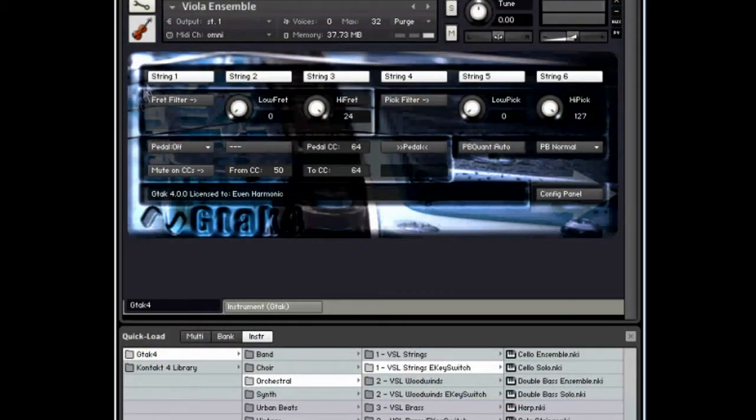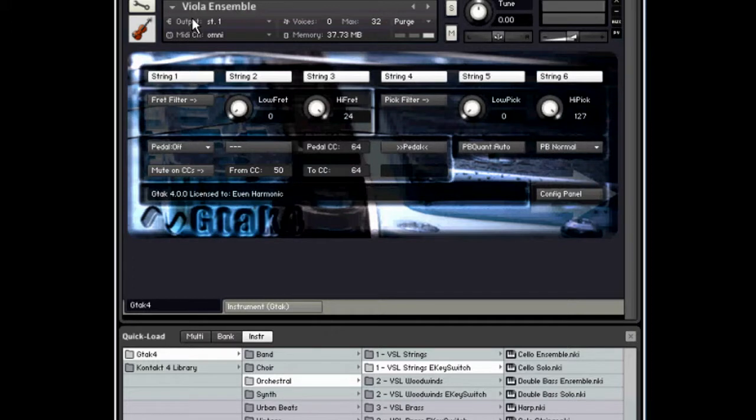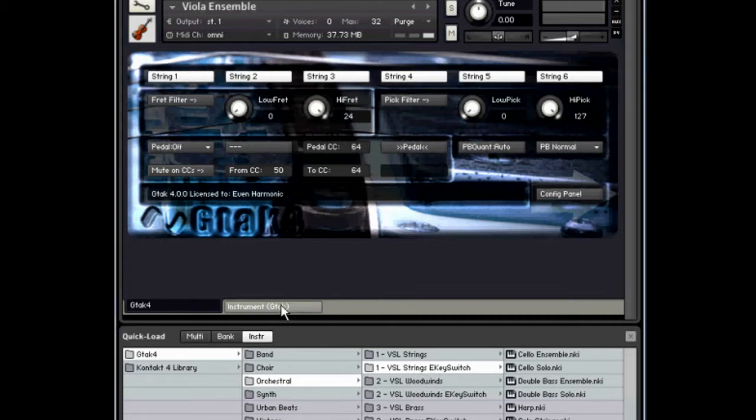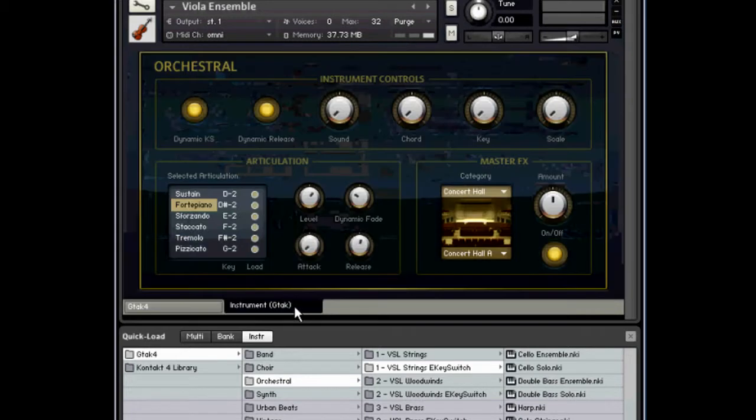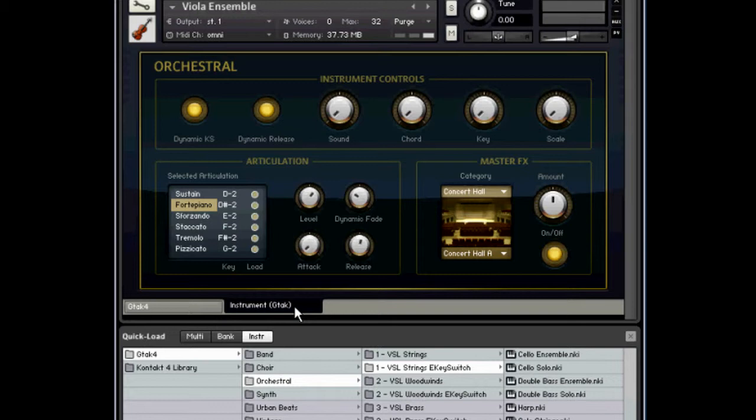That was Kontakt's Viola Ensemble. In that little example, you'd find this key-switched version in BSL Strings E Key Switch folder. The way Kontakt handles different articulations and key switching has changed a bit in Kontakt 4. Before, there were a bunch of different instruments that handled all the different articulations and a few instruments that had key-switched versions.